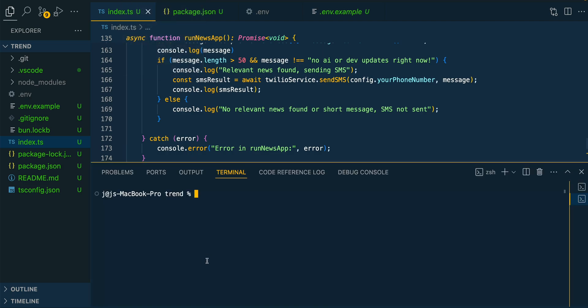You can go ahead and run your application. Again, bun index.ts, and then there we have it. You'll get a text message as soon as that's done.